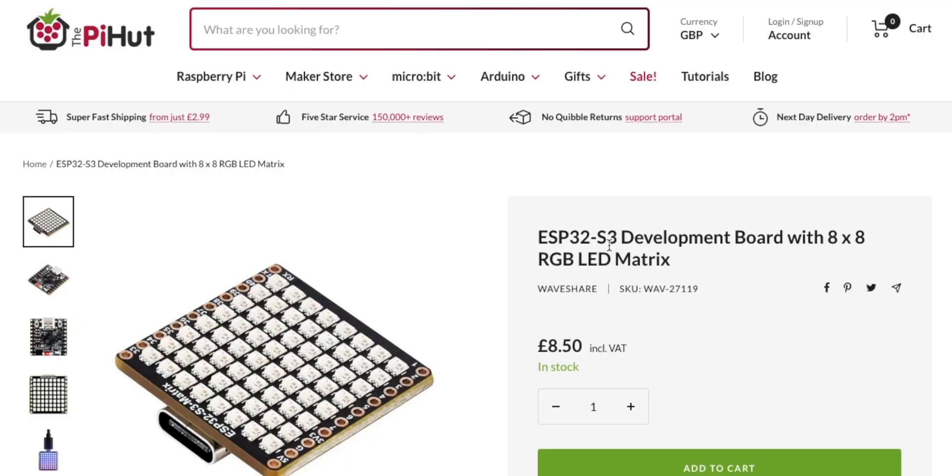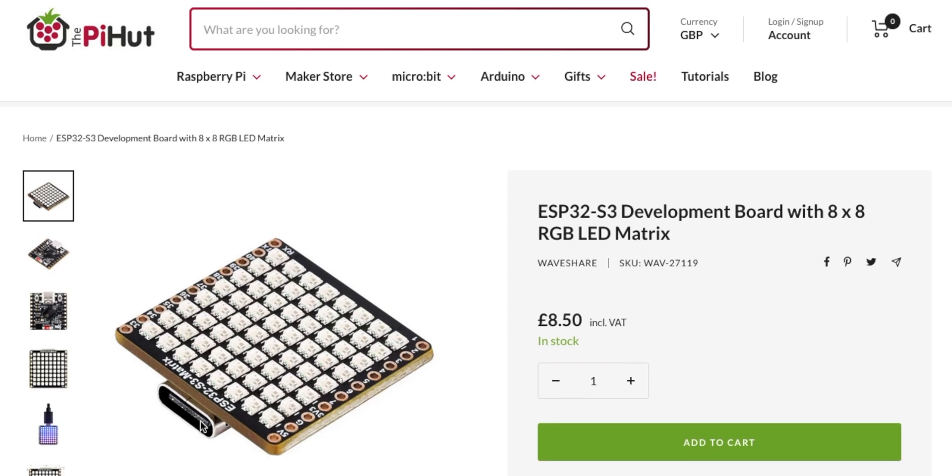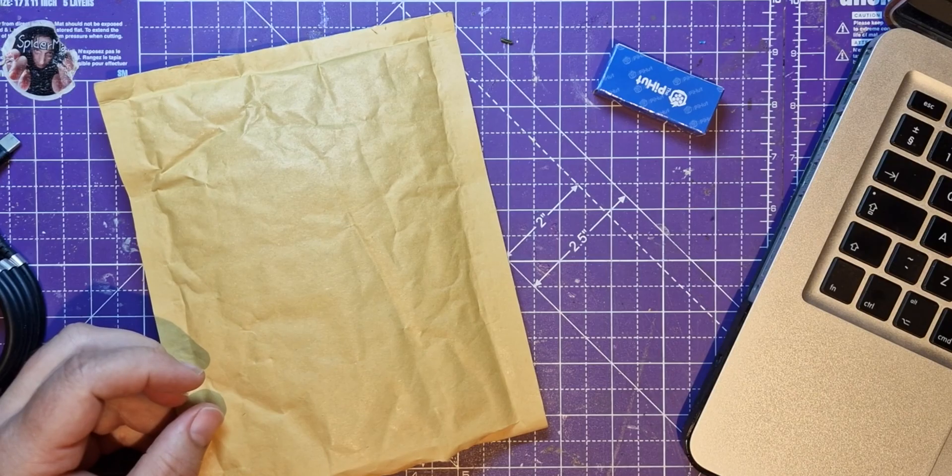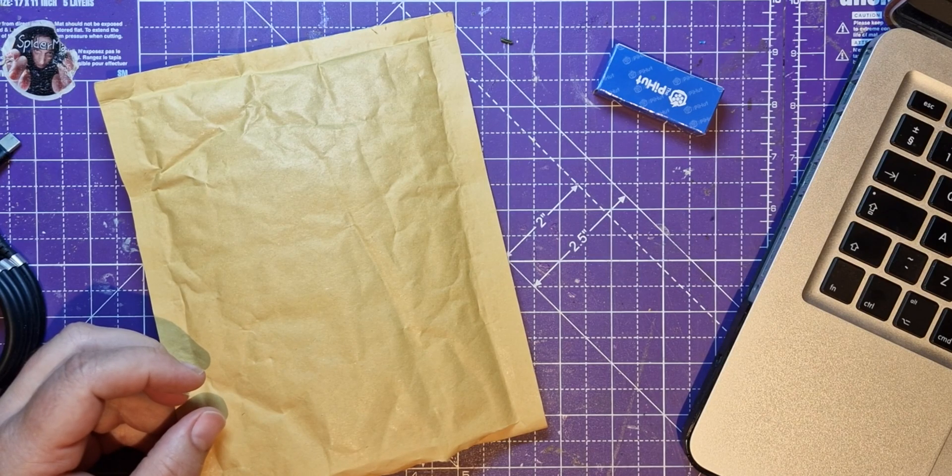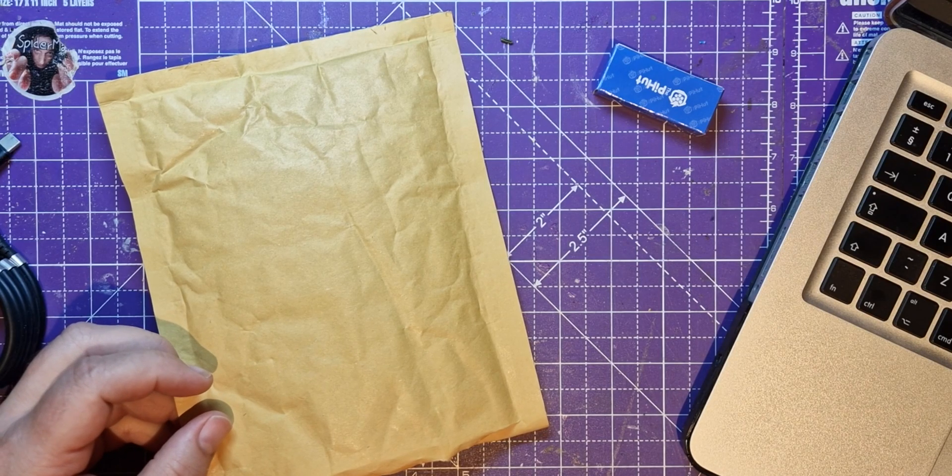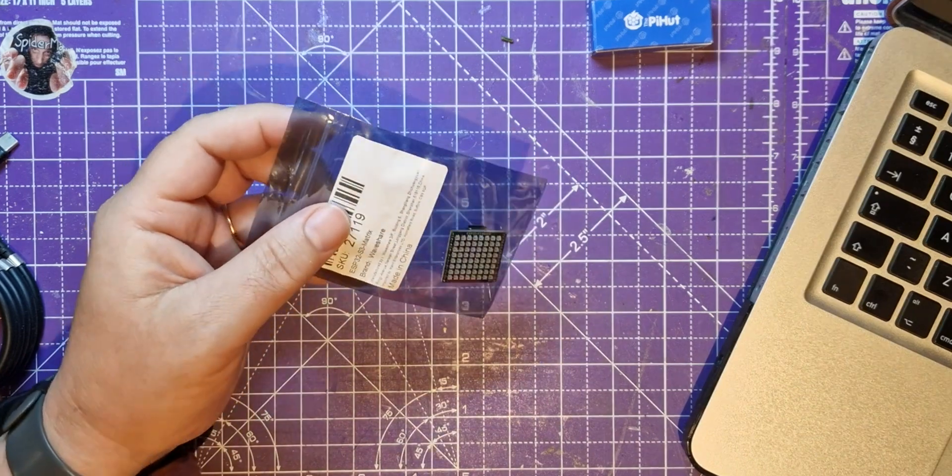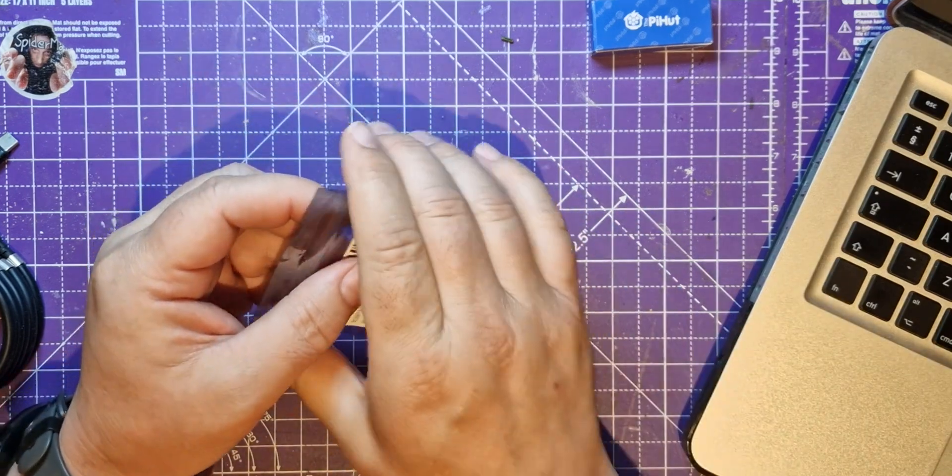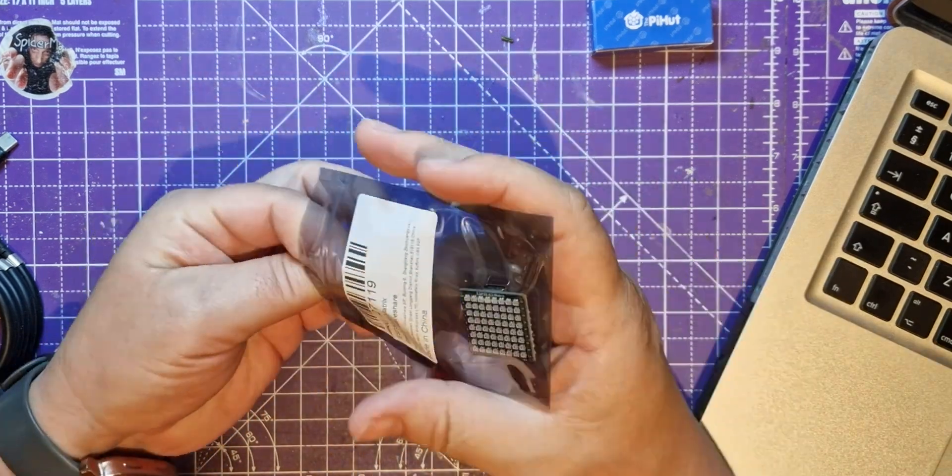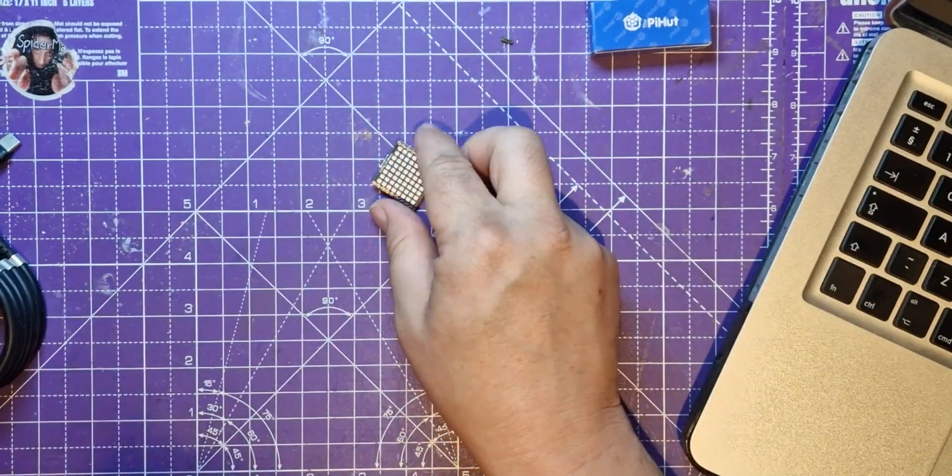This is an ESP32 S3 development board. I just got the email about this a couple of days ago and it looked interesting. I mean look at that, you've got an eight by eight matrix and it's RGB. That's a lot of LEDs for £8.50 plus it's got the ESP32 and the S3 on it and a USB-C. Looking at that scale I'm not expecting it to be too big and I'm right.